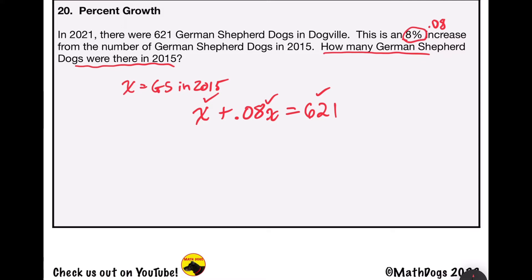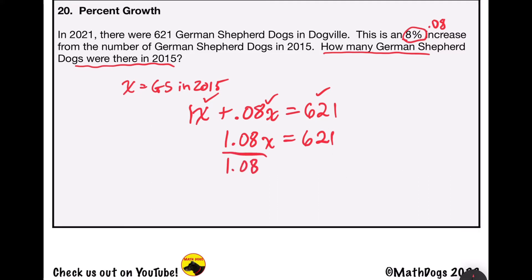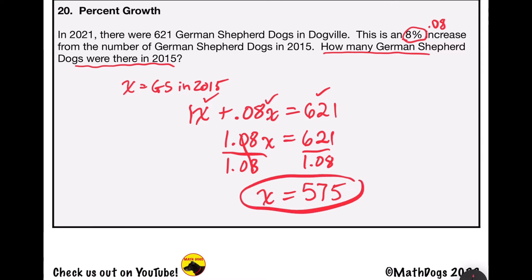There's a hidden one in front of x, so 1x plus 0.08x equals 1.08x, and that equals 621. Dividing both sides by 1.08 to make the coefficient equal to 1: 1.08 divided by 1.08 cancels out, and 621 divided by 1.08 gives 575 German Shepherd dogs in 2015.